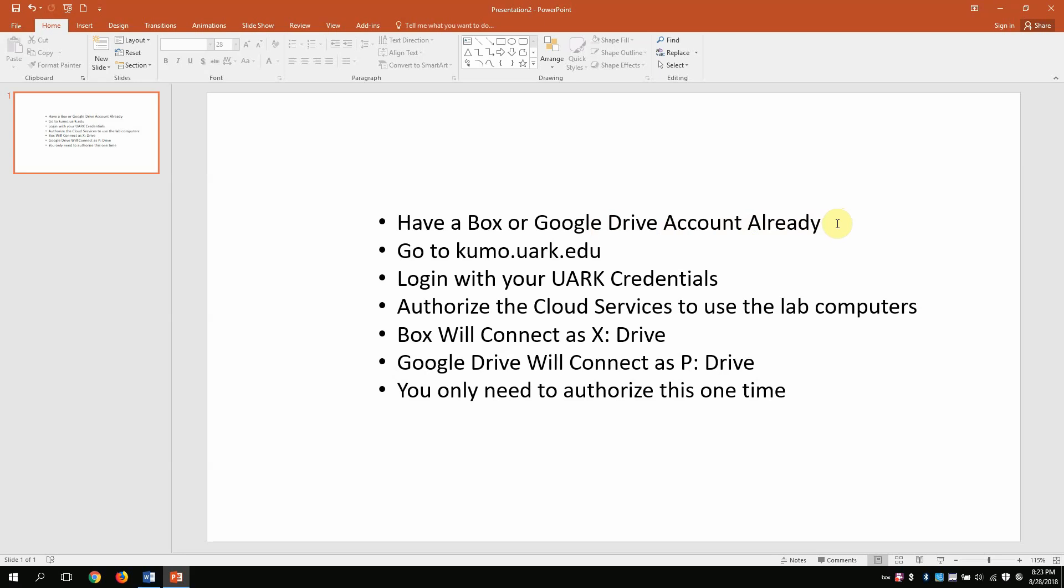Step two, go to kumo.uark.edu, log in with your university credentials, authorize the cloud services to use the lab computers. And then once you do that, Box will connect as the X drive, Google Drive will connect as the P drive, and you only need to authorize these one time.